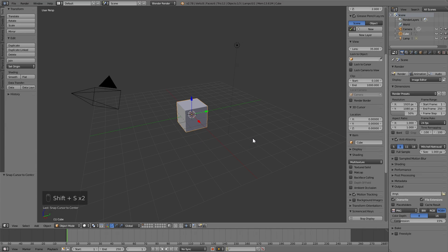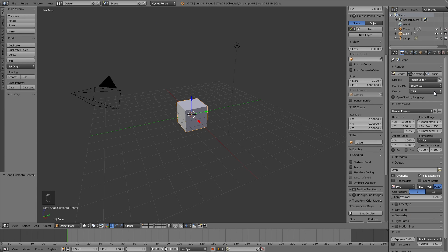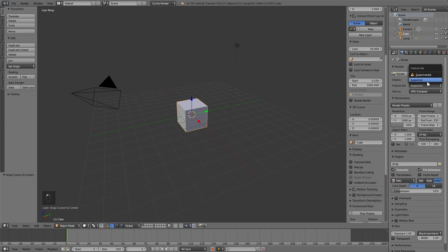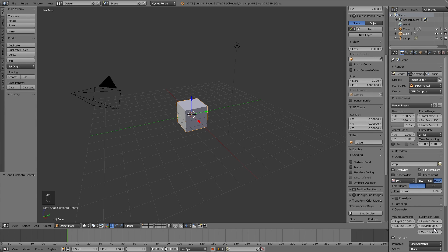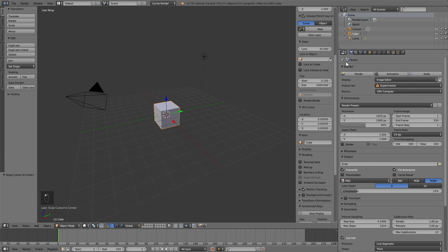The first thing we are going to do is to change the rendering engine to Cycles. Then, if we have it, we change to the GPU and switch to experimental mode. In the section of geometry we change this value to 2, and thus we increase the detail of our rock.